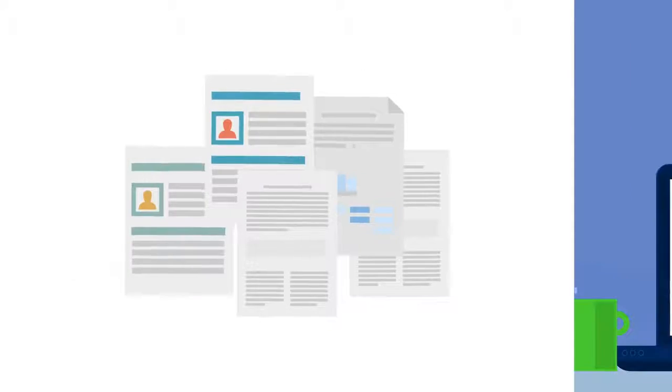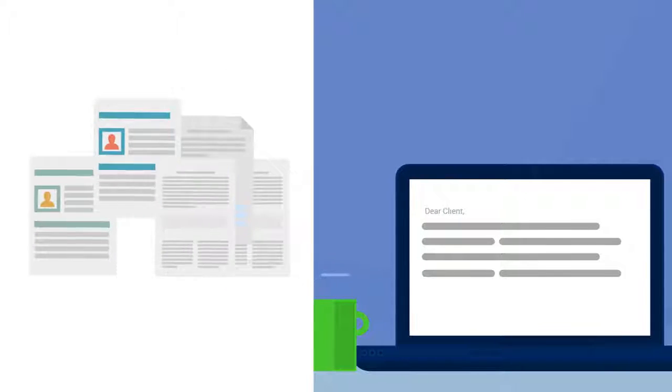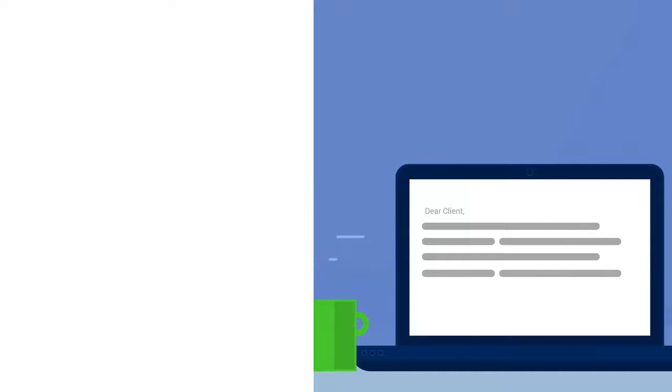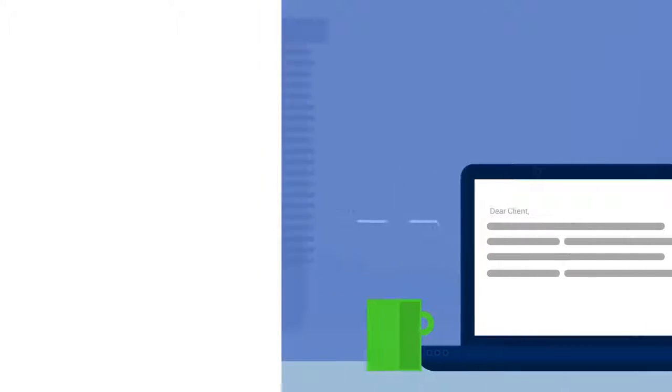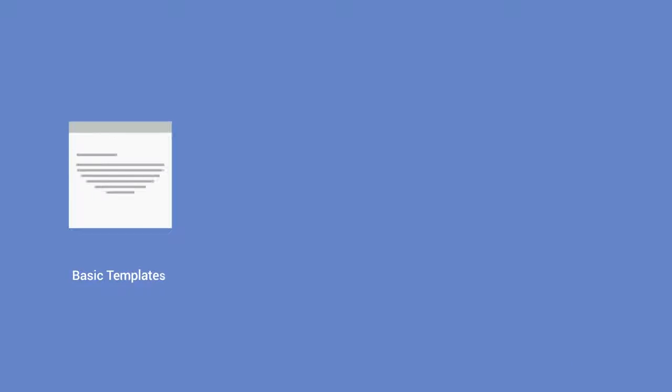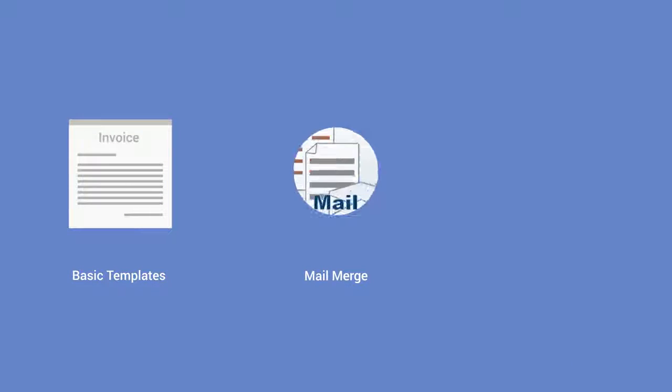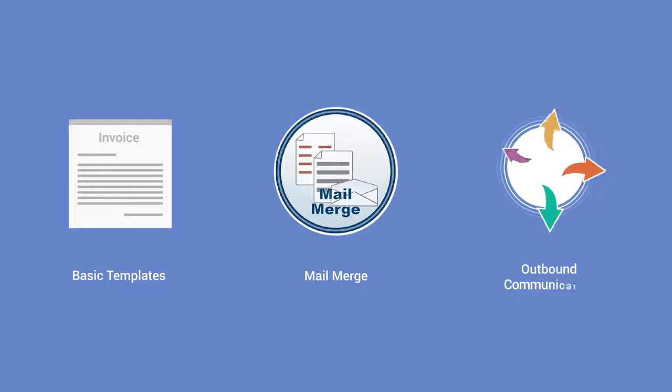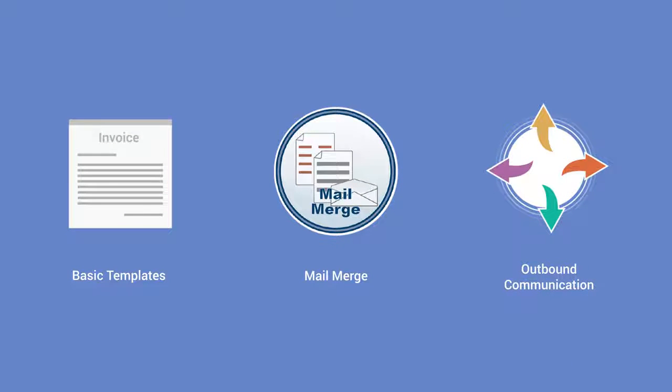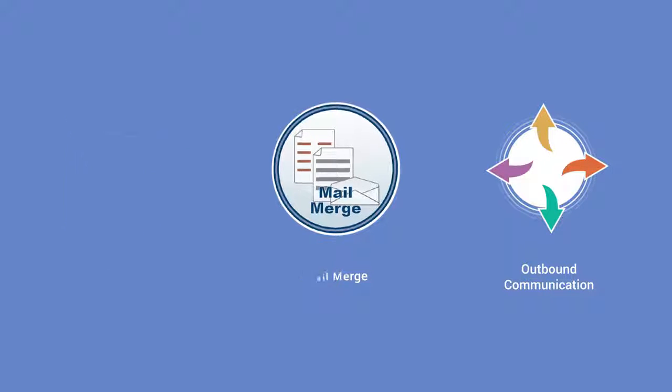But businesses can't always leverage the wealth of data to personalize their customers' experience. While a CRM helps with basic templates, mail merge, and simple outbound communications, your business has more sophisticated requirements.